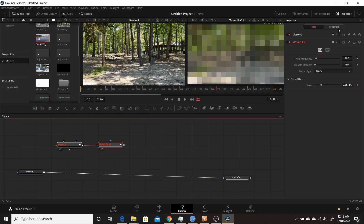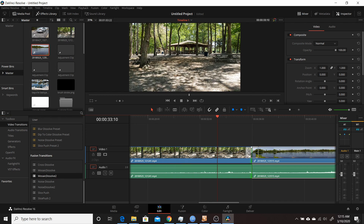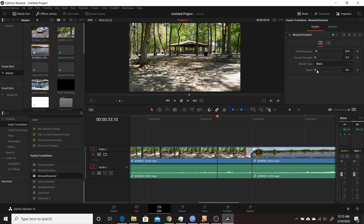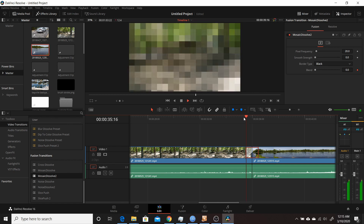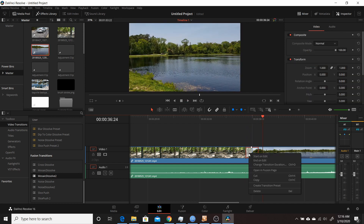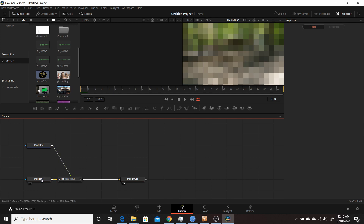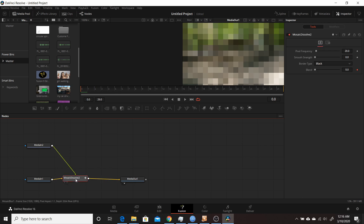After saving the macro, close out of Resolve and reopen it. Back in the Edit tab, looking at the Fusion Transitions list, I now have Mosaic Dissolve 2. I can drag and drop it between two clips, click on it to select it, and see the available parameters. Playing through it shows the transition working — it goes through and does the mosaic dissolve effect. If you want to see it in the Fusion tab, right-click and choose Open in Fusion Page, where you can see the macro with the media inputs automatically added.